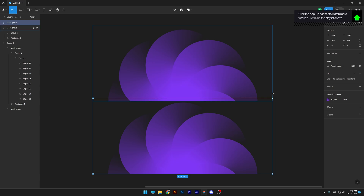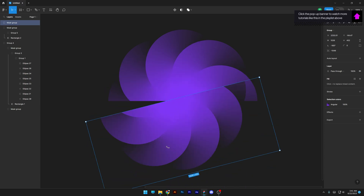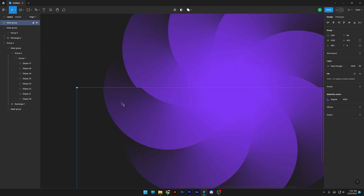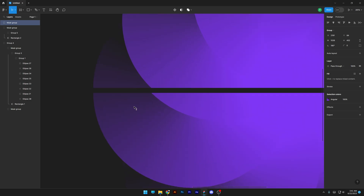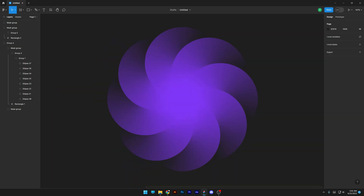Press and hold Shift to rotate it in the opposite direction — and boom! This is how I make this gradient flower in Figma. Thanks for watching.